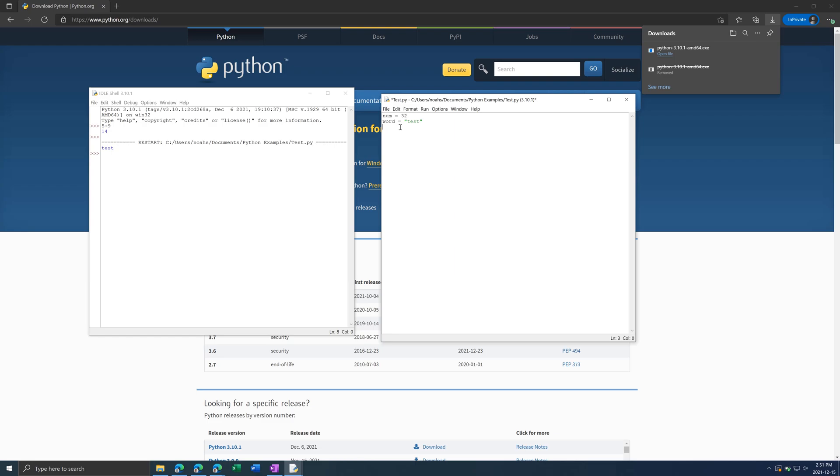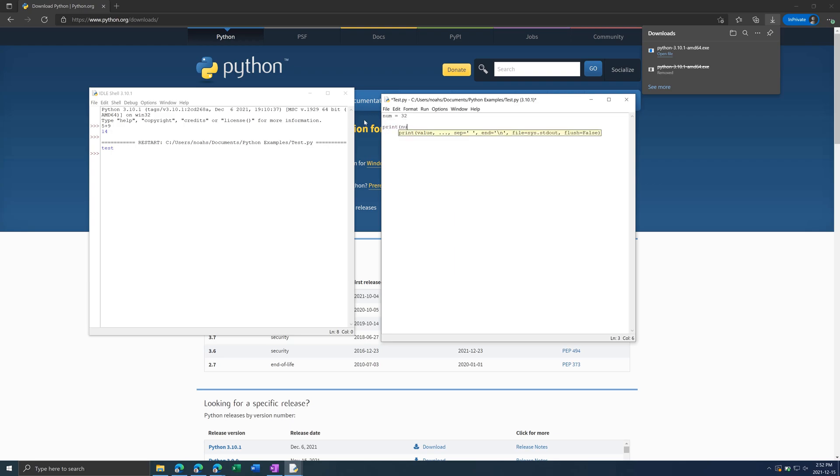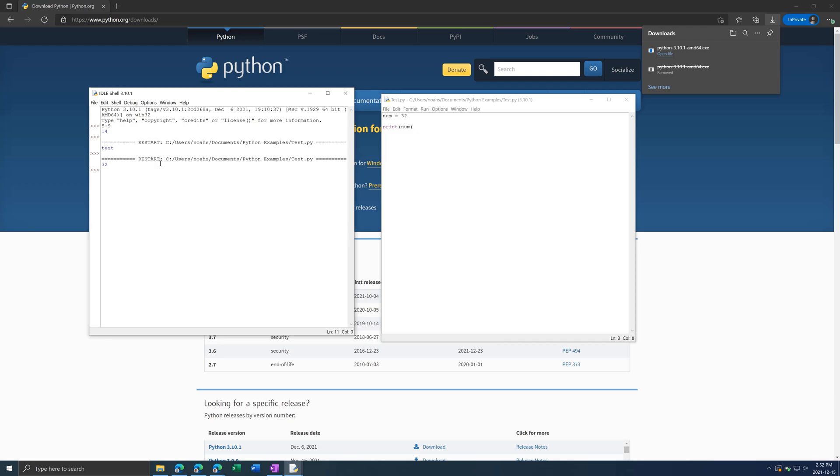You can't have a number be a variable. You can use underscores, though. And then you can Print Num, and then it will print out 32. You don't want quotation marks, or it will actually print out the word Num, not what value it's holding.